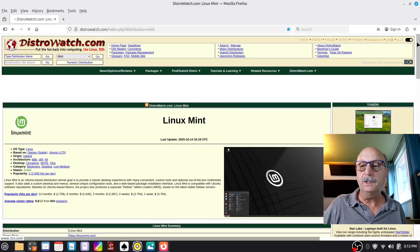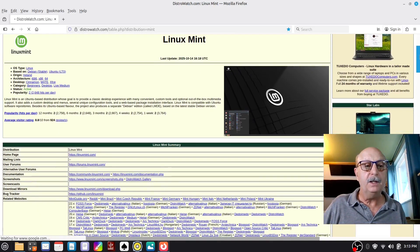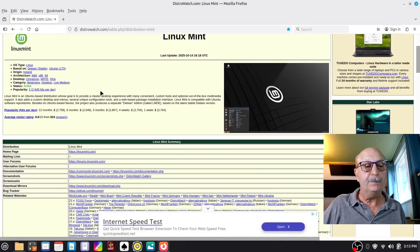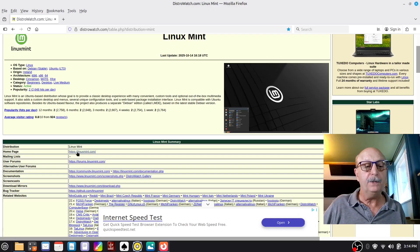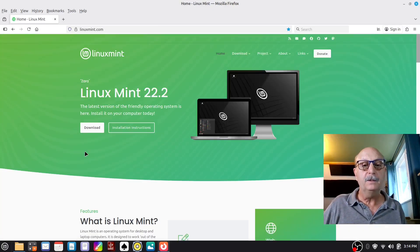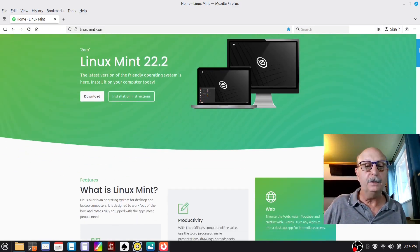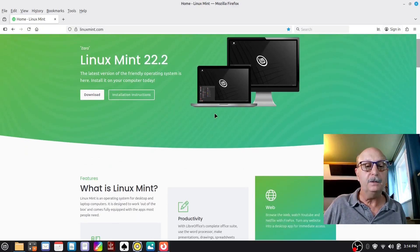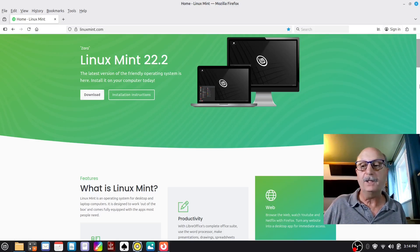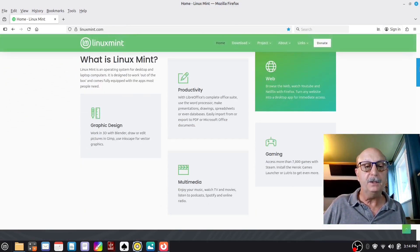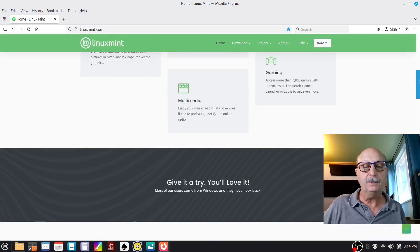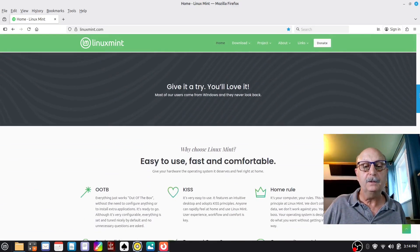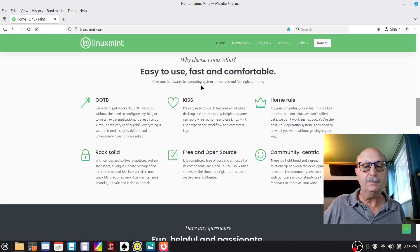So here's the Linux Mint page. And down here I'll show you the home page for Linux Mint. This is where you go to download the Linux Mint ISO file to install it. This will tell you what is Linux Mint and why choose Linux Mint.